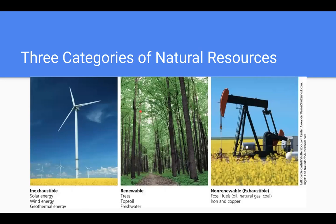If you waited patiently, this slide looks at the three different categories of natural resources. You've probably heard of renewable and non-renewable. Renewable resources are things that can grow back, come back, or basically refresh themselves so that we can have a continuous supply — as long as we don't use too much at once. Because if we clear-cut a forest, for example, we might not have those trees for a long time after that.